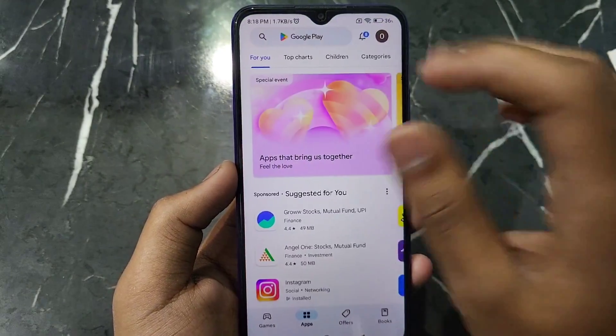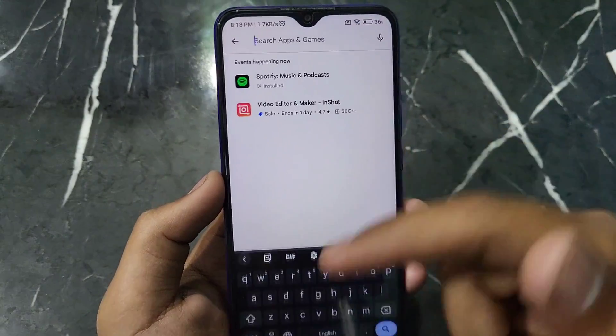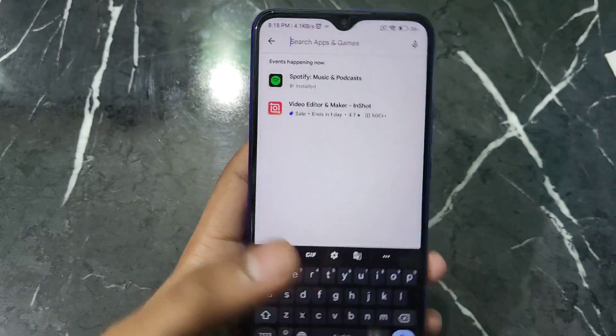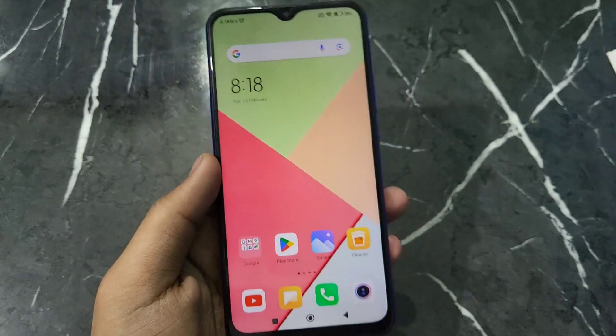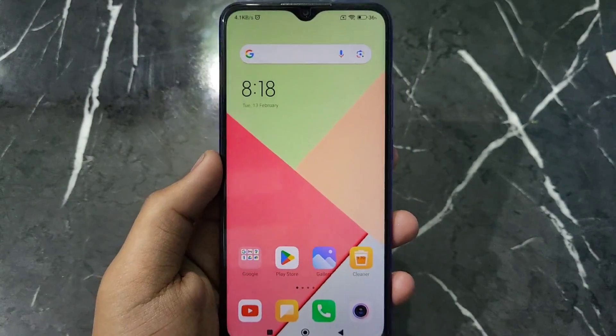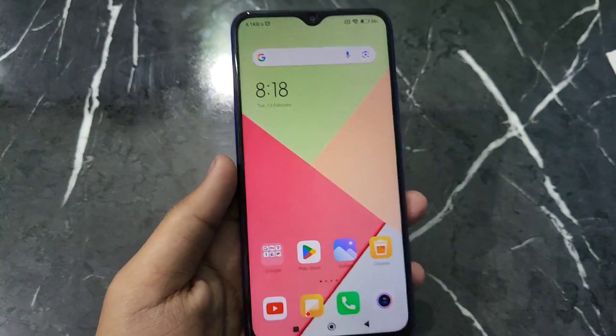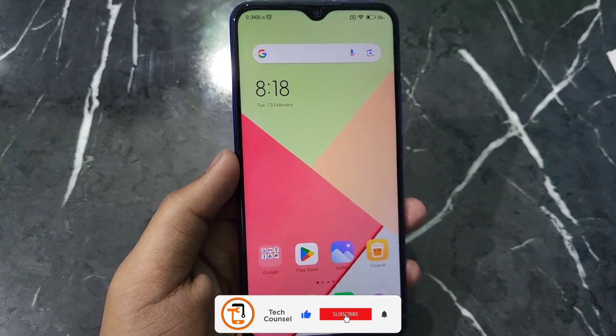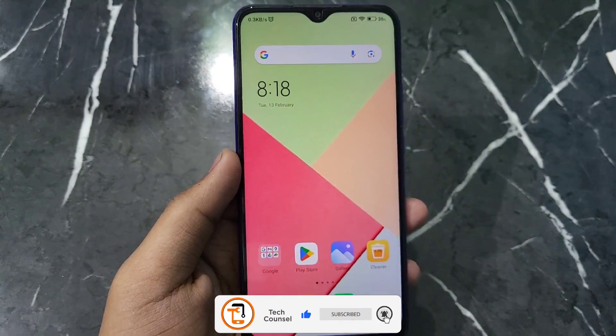Now you can see our Play Store's whole search history has been cleared. This is how you can clear your Play Store search history. If you like this video, then like it and don't forget to subscribe to our channel. Thank you.